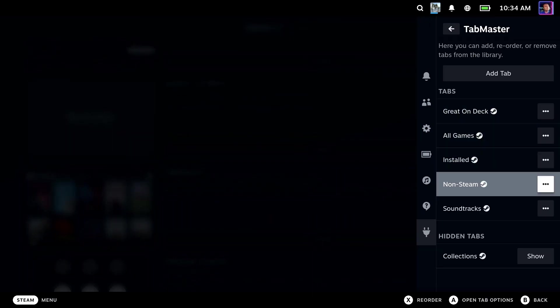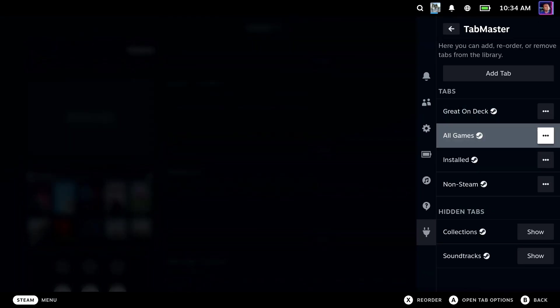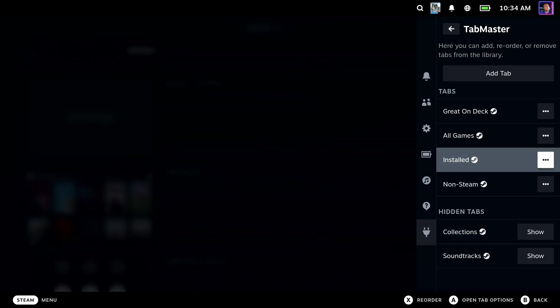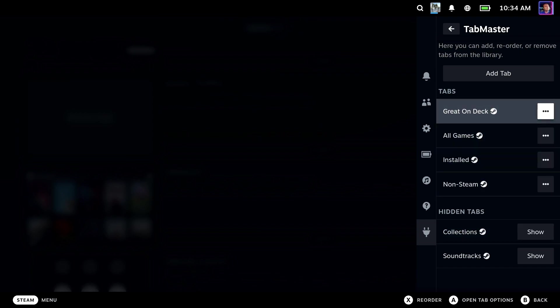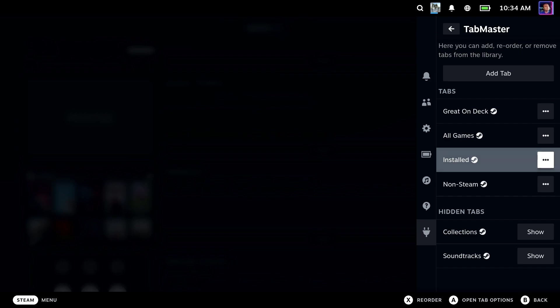Let's go ahead and hide a couple of these. Great. Now you can see that Collection and Soundtracks are hidden, which is perfect.